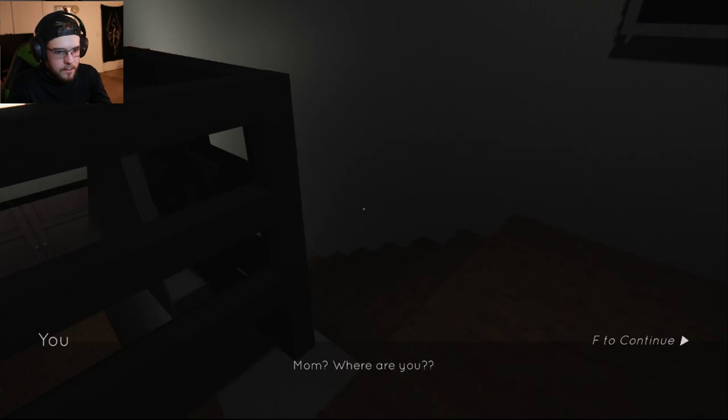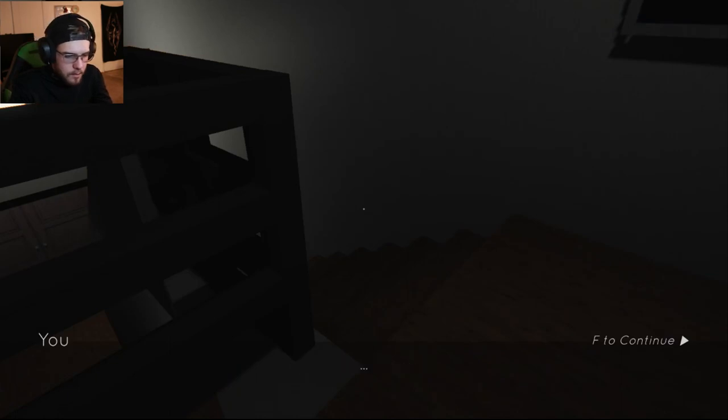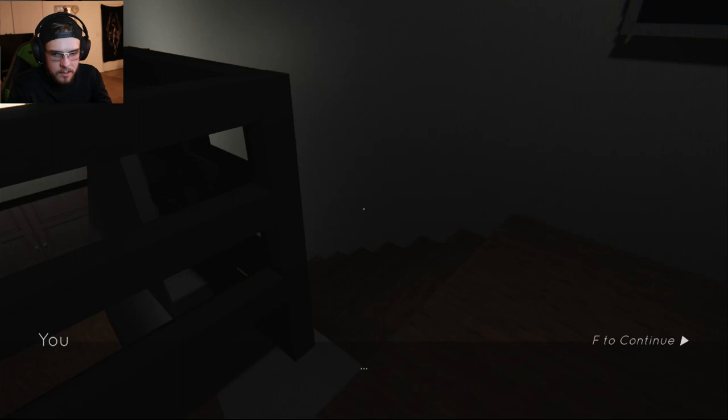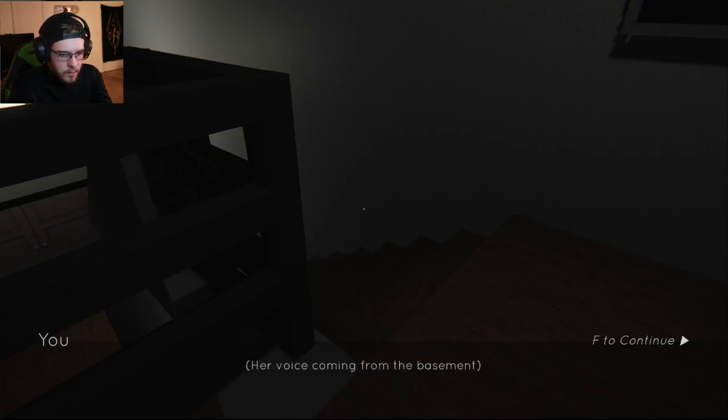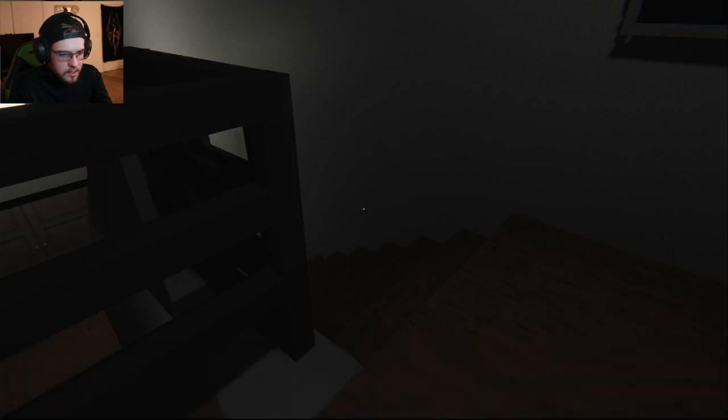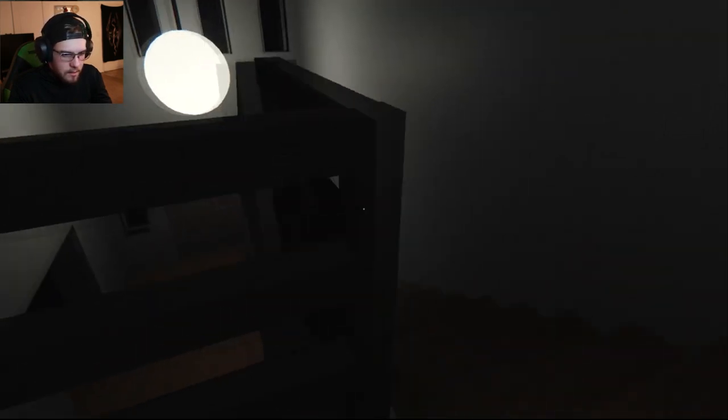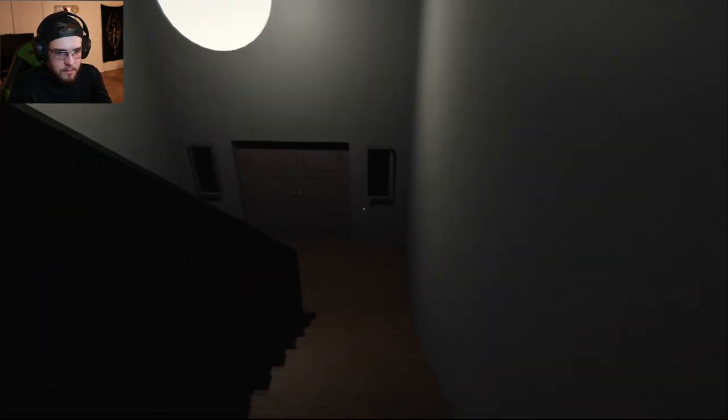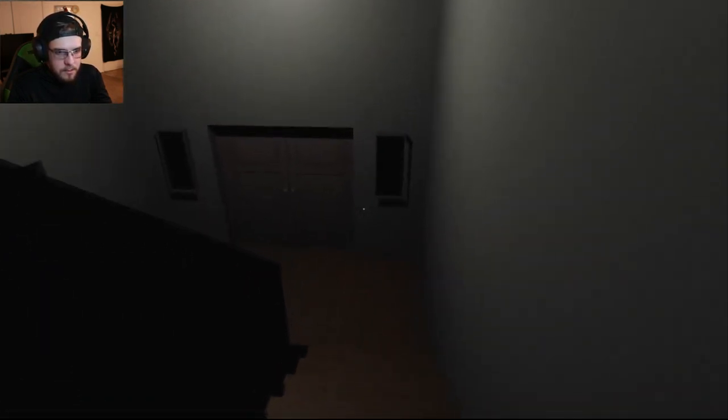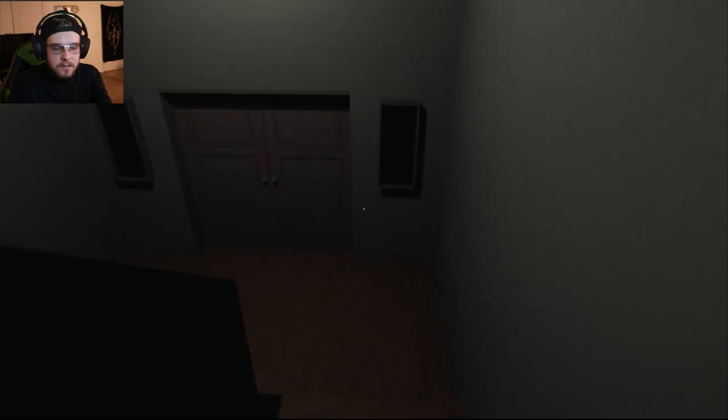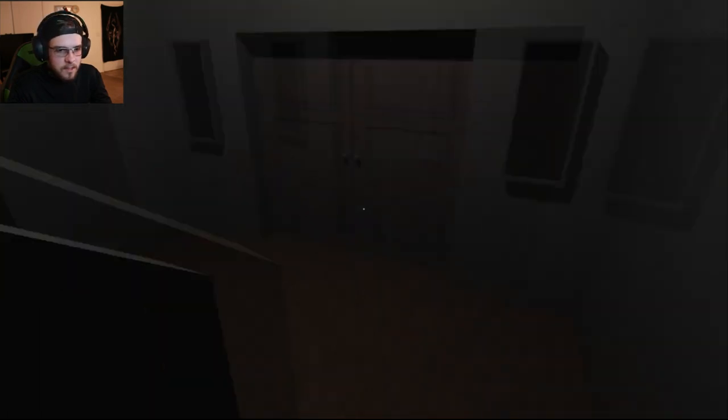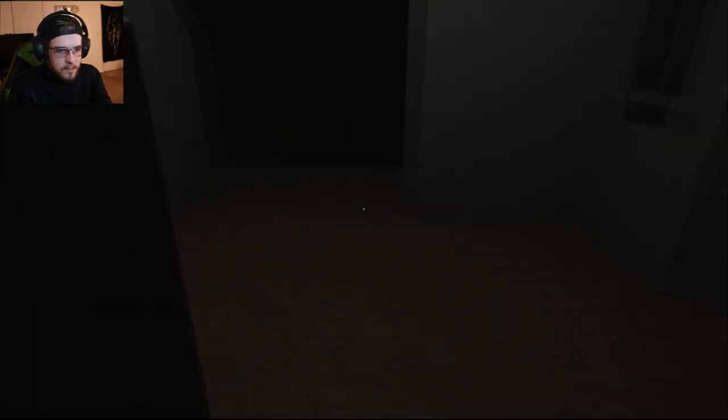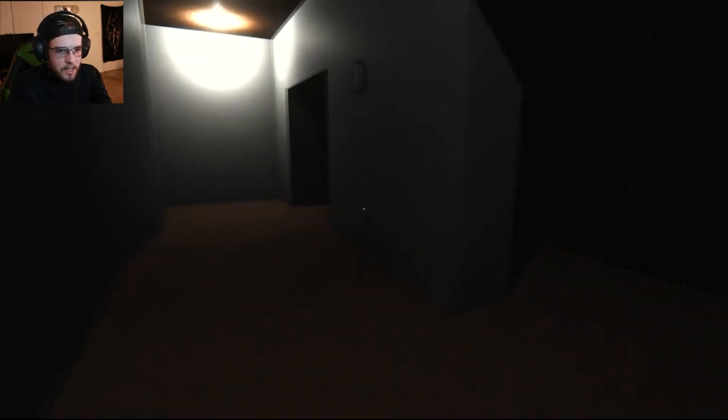Couldn't find a light switch. Mom? Where are you? Her voice coming from the basement. But why is she in there? I don't know. She went downstairs to see if Dad was done watching the game.